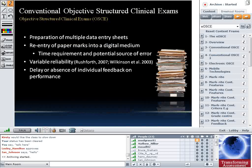With a conventional OSCE, it involves preparation of multiple mark sheets for students. After the exam, marks have to be entered into a digital medium, which takes quite a lot of time and is a potential source of error for course coordinators. We don't know what reliability there is with conventional OSCEs because of potential data entry errors, and there's a delay in getting feedback to students. At our university, giving individual feedback takes quite a lot of time before marks are collated.